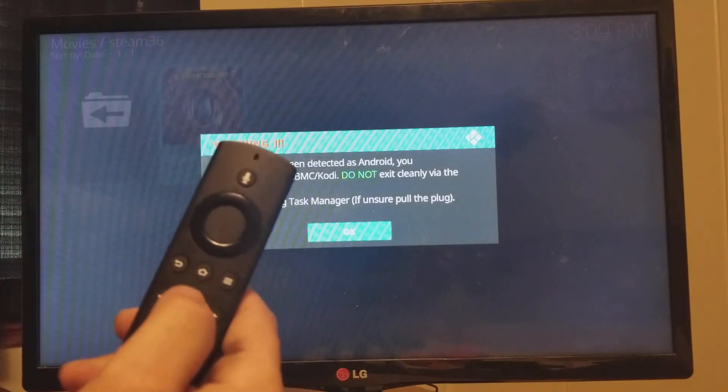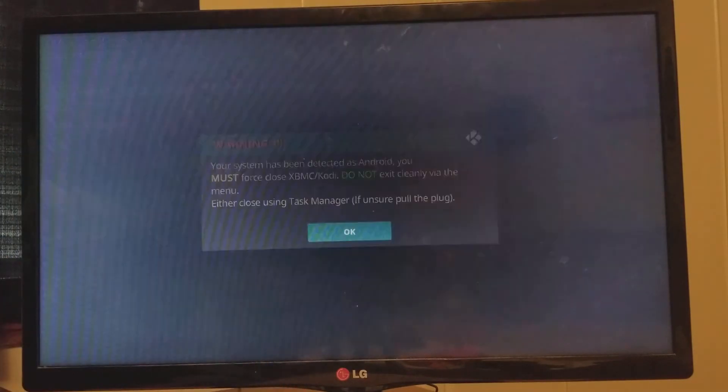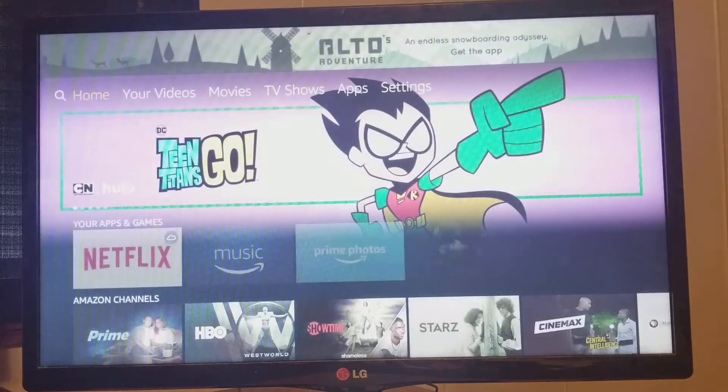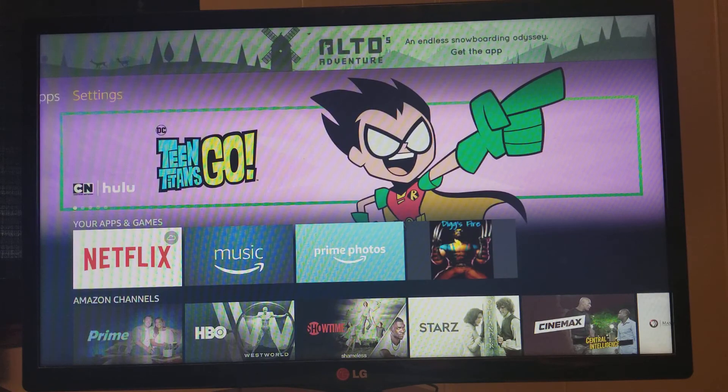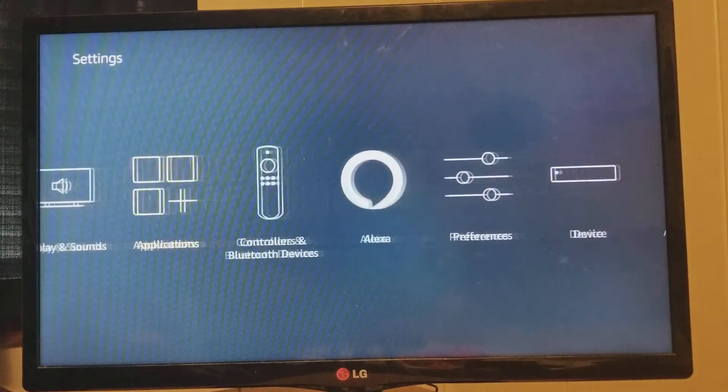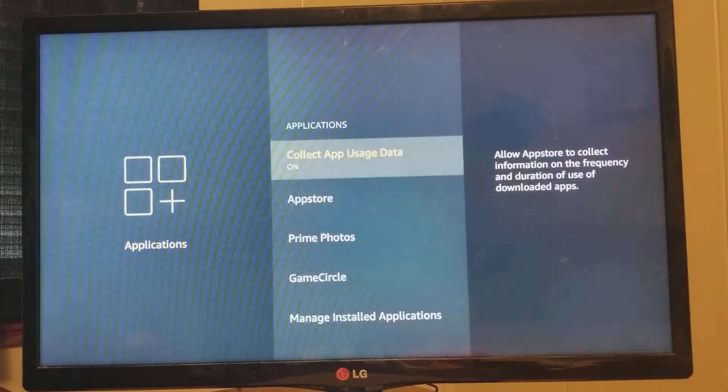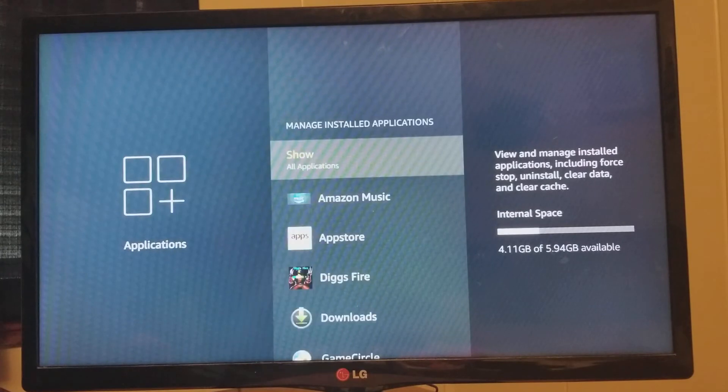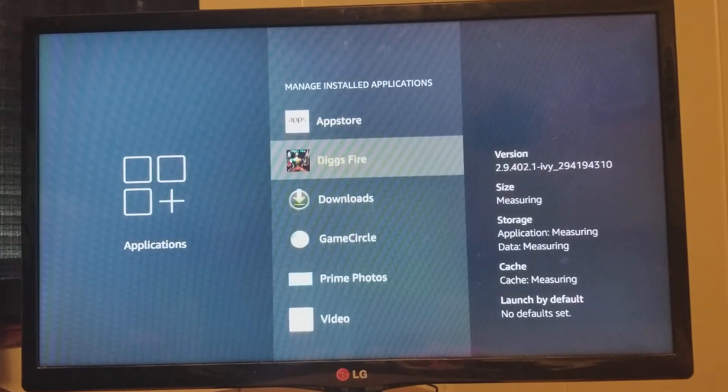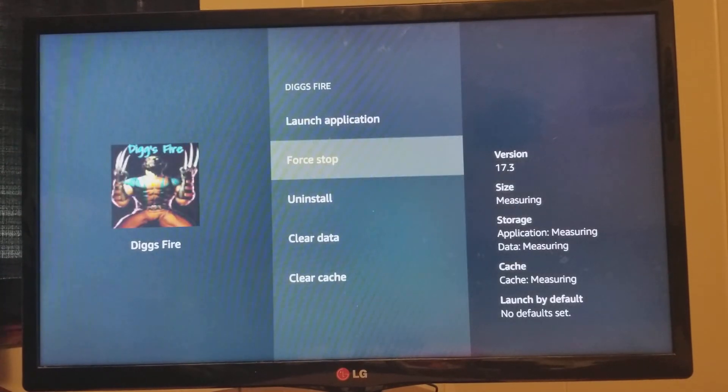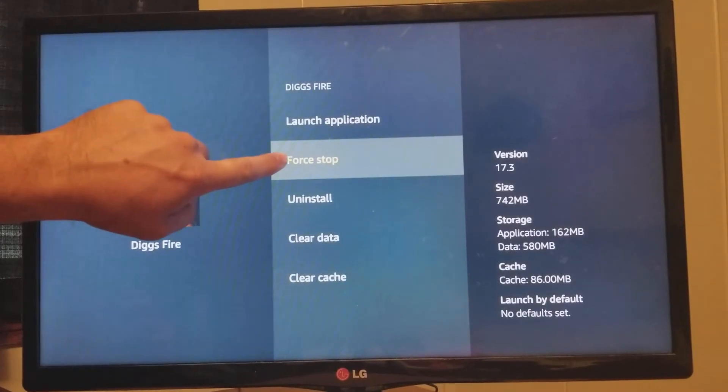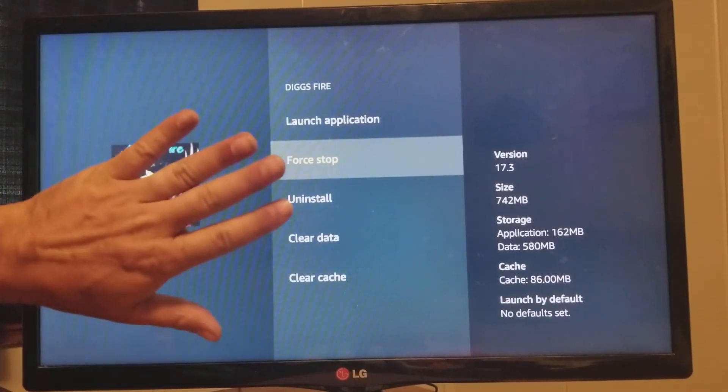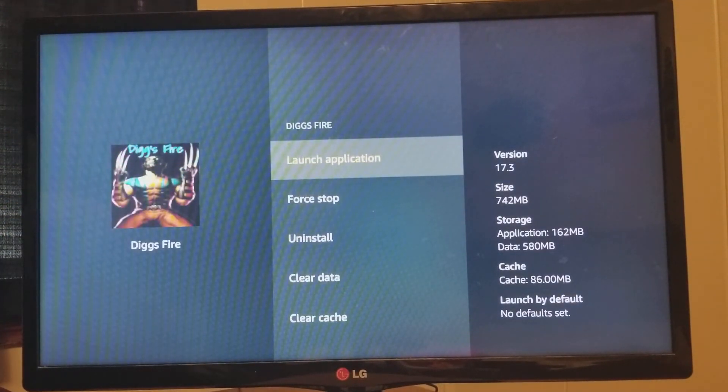Right here at the very top. I'm going to bring it back right here. Come all the way over to Settings. Just like you did at the very beginning. Come back into your DIGS Fire app. All you're going to need to do is click right here. Force stop. That's the only thing you're clicking. Click there. Launch application.